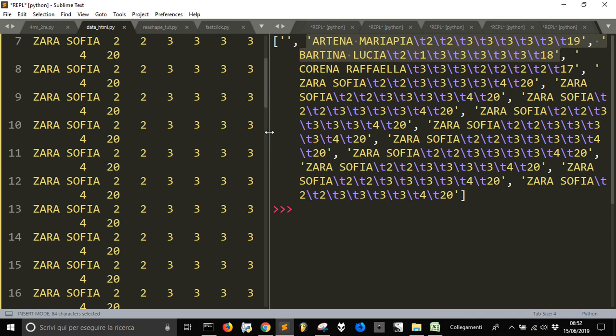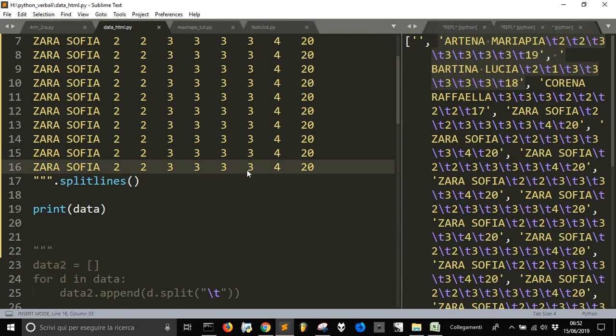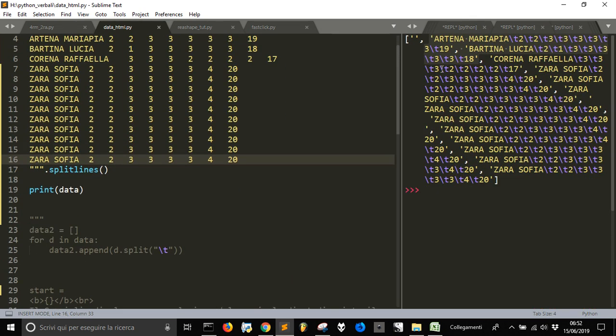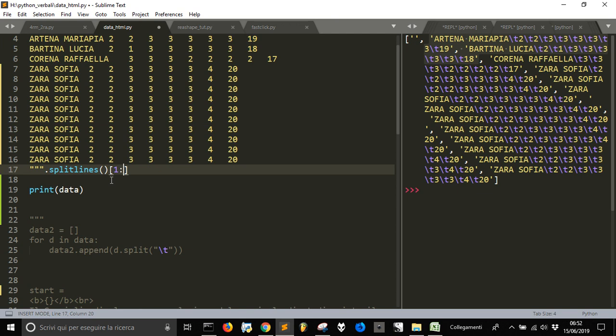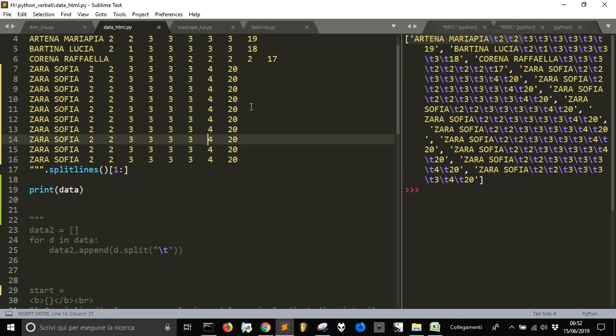And so this is what we have here. We have a list of strings. I don't want to have the first one, so I'm gonna get rid of it starting from one instead of zero until the end. So if I print it now, you see there isn't anymore the empty string above.